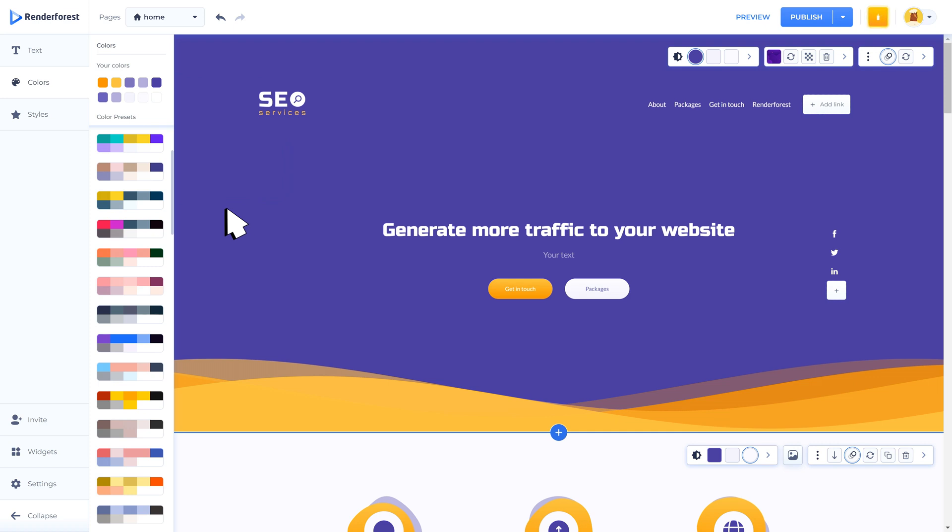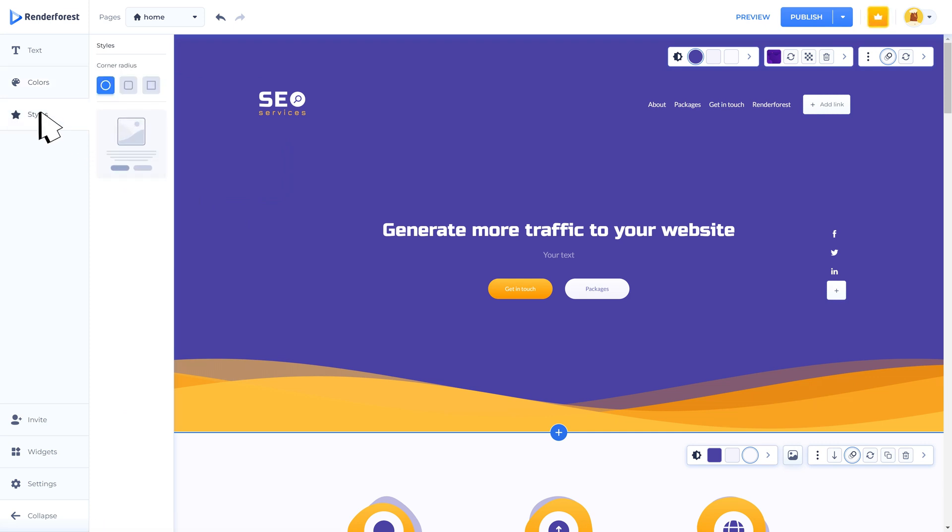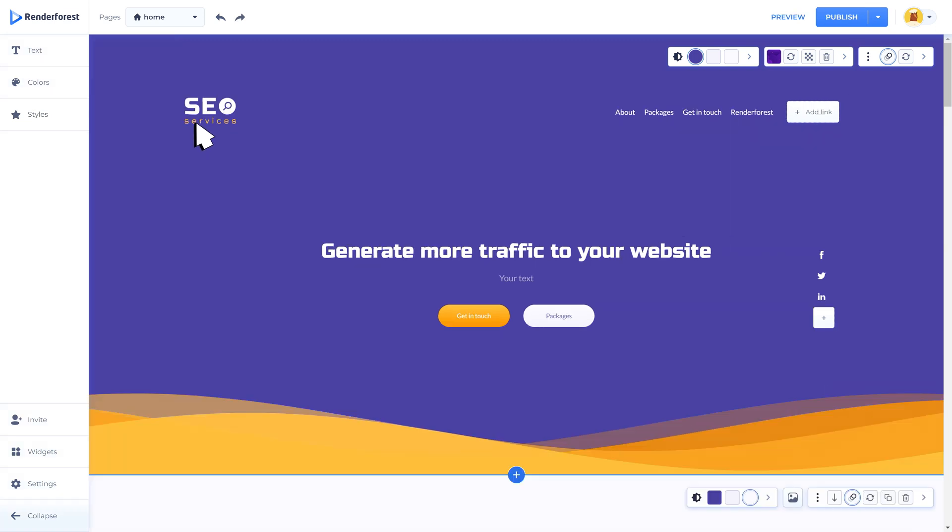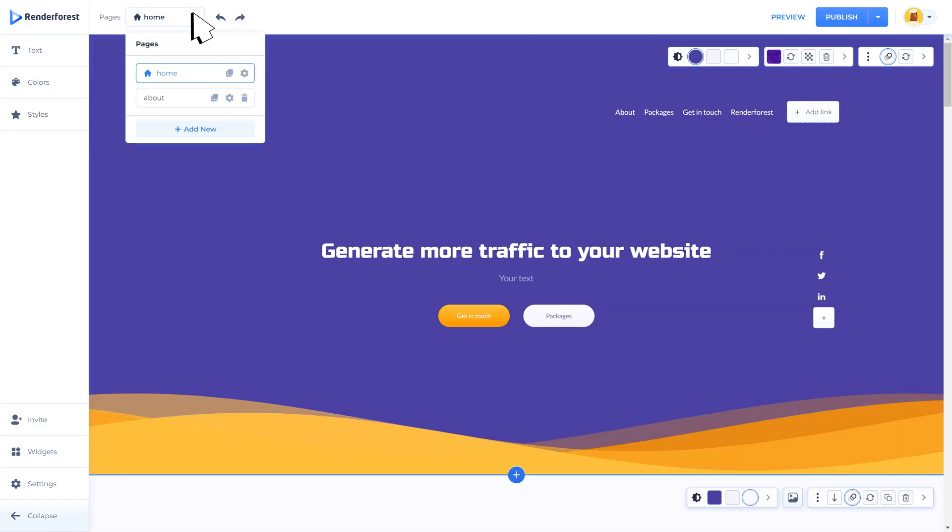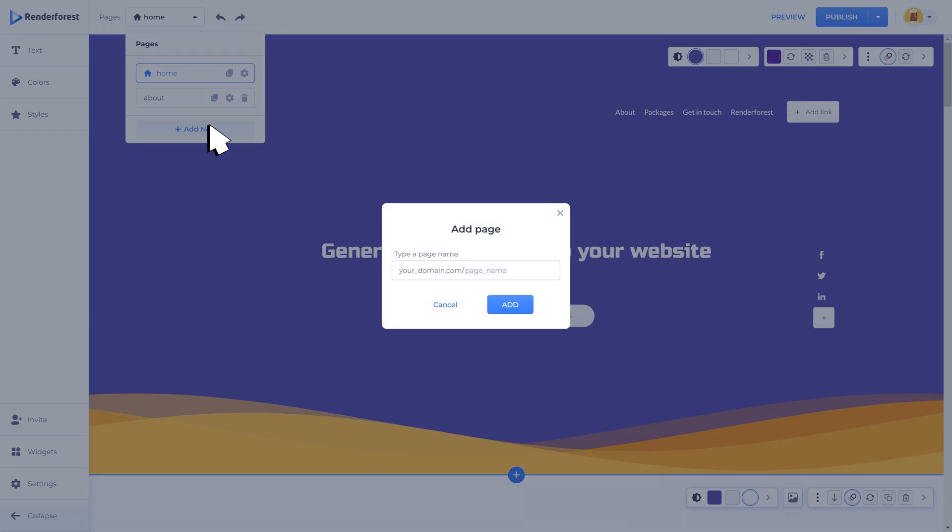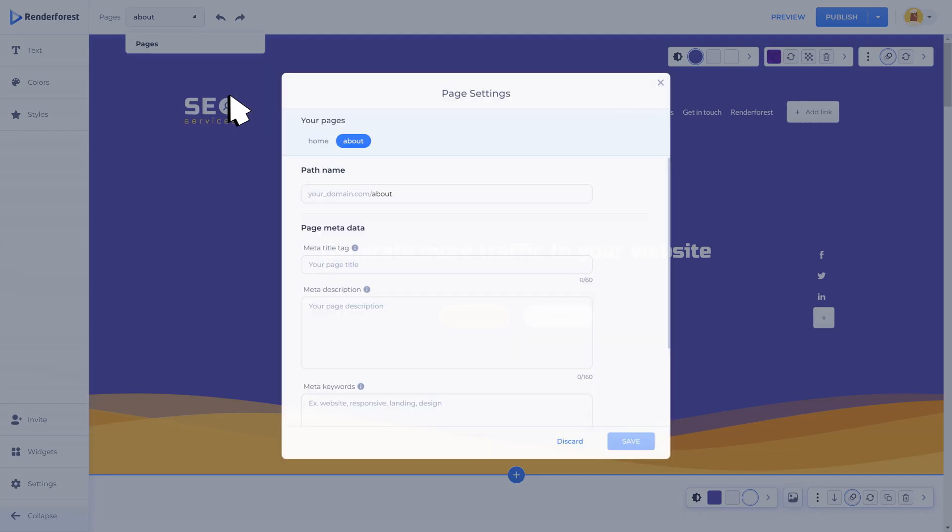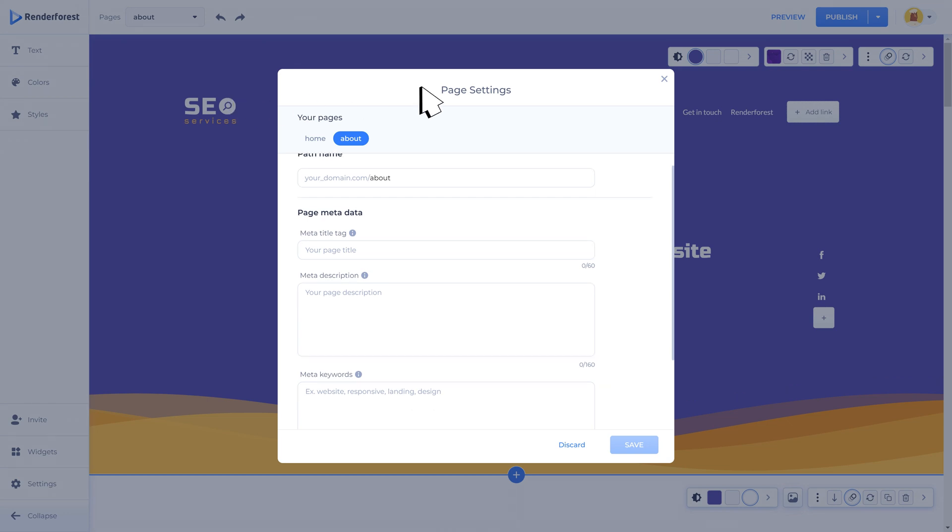In the styles area you can change the corner radius of all the elements. It's a small touch but it can change the whole appearance. On the upper left side you can see all the pages that you have added. You can organize all of them, duplicate, delete, rename, or add a new one. For example, make an about page, price page, or news update page. This will be added to the domain name after the slash. After adding a new page you will be able to set up the page metadata in the settings section.